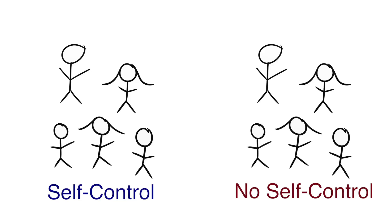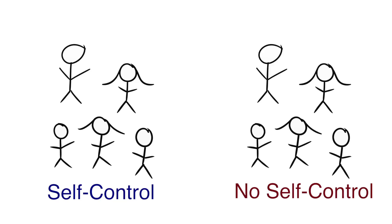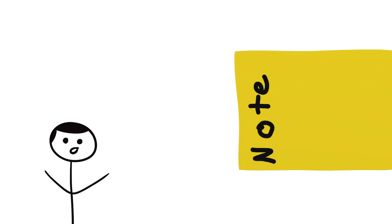Some people have greater self-control than others. Why is this important? Well, it turns out that self-control is a commonly shared characteristic of successful people.